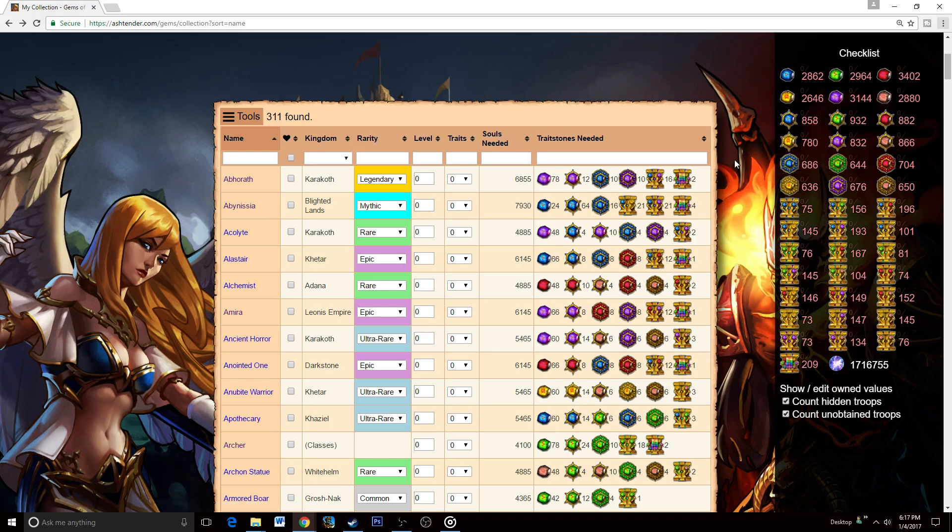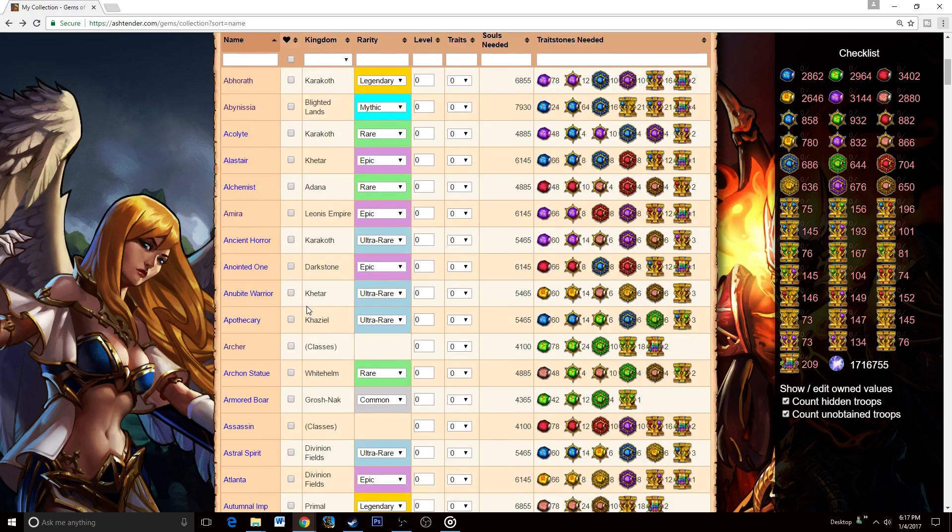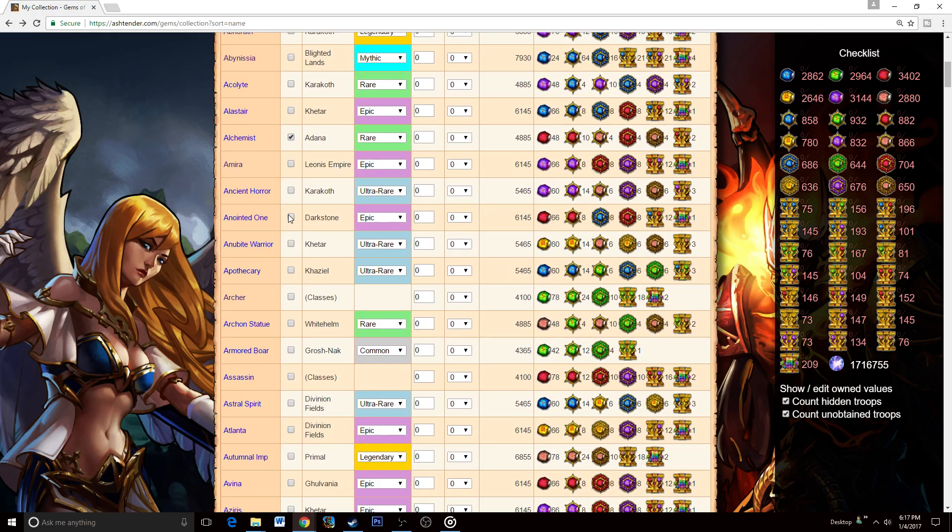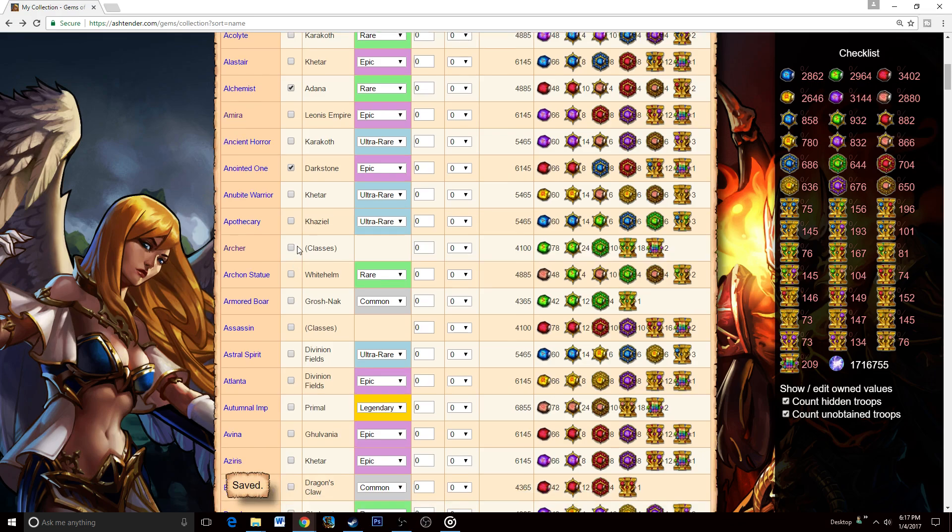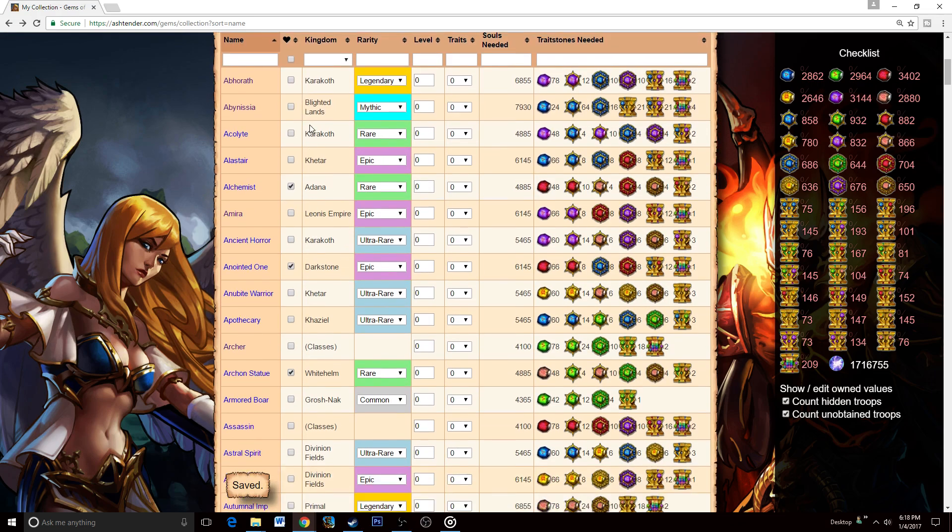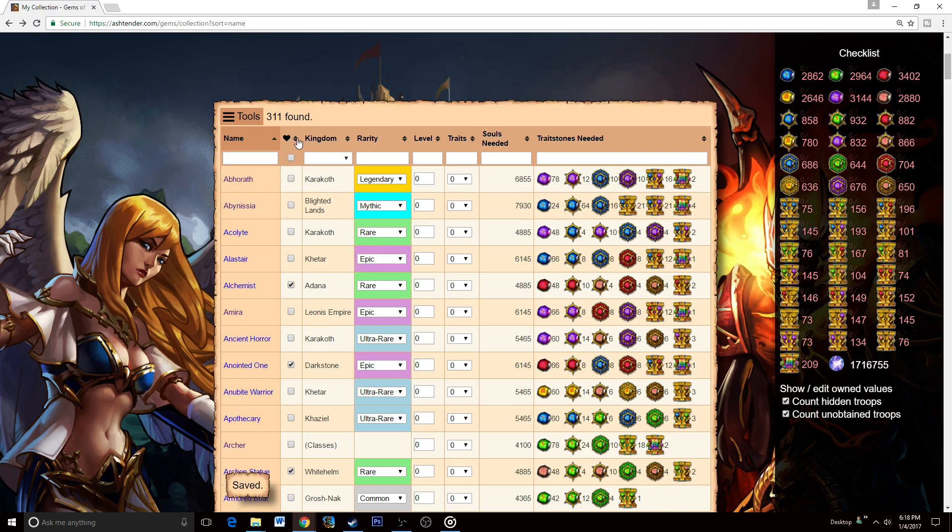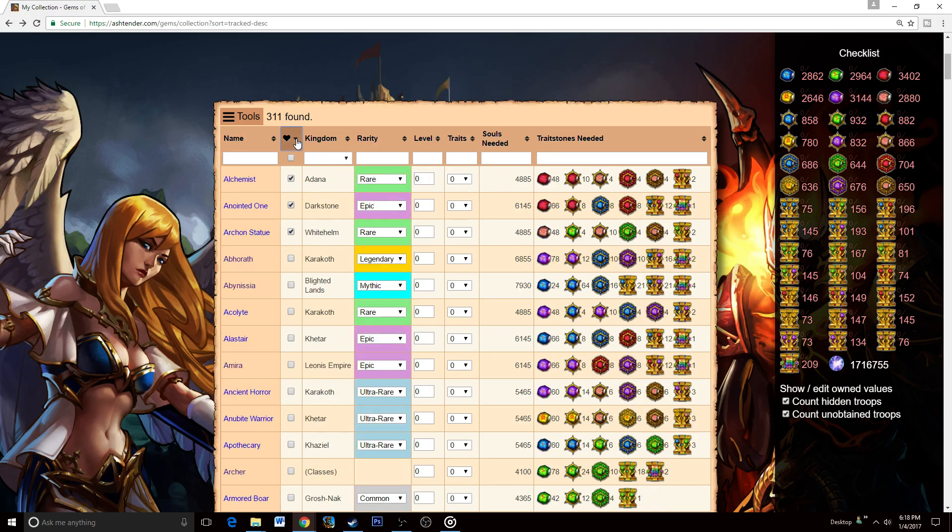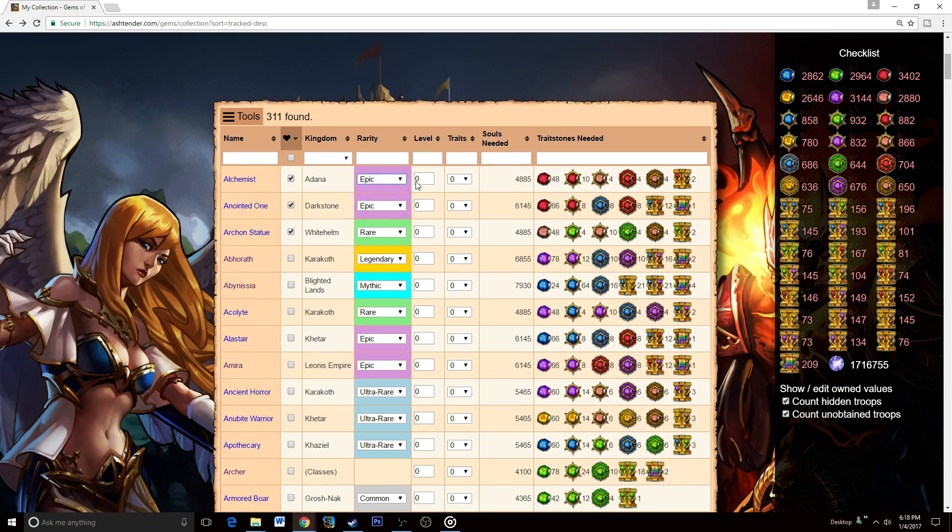Let me show you how you can actually use this tool. If you have a couple troops that you've gotten recently—maybe we got an Alchemist, maybe we got an Anointed One, maybe we're doing Archon Statue as well—you can actually mark all of these as your favorite. You'll be able to keep tracking these. Whenever you click this to the other side, it'll just bring all of your favorites up to the top, and then you can modify them from there.